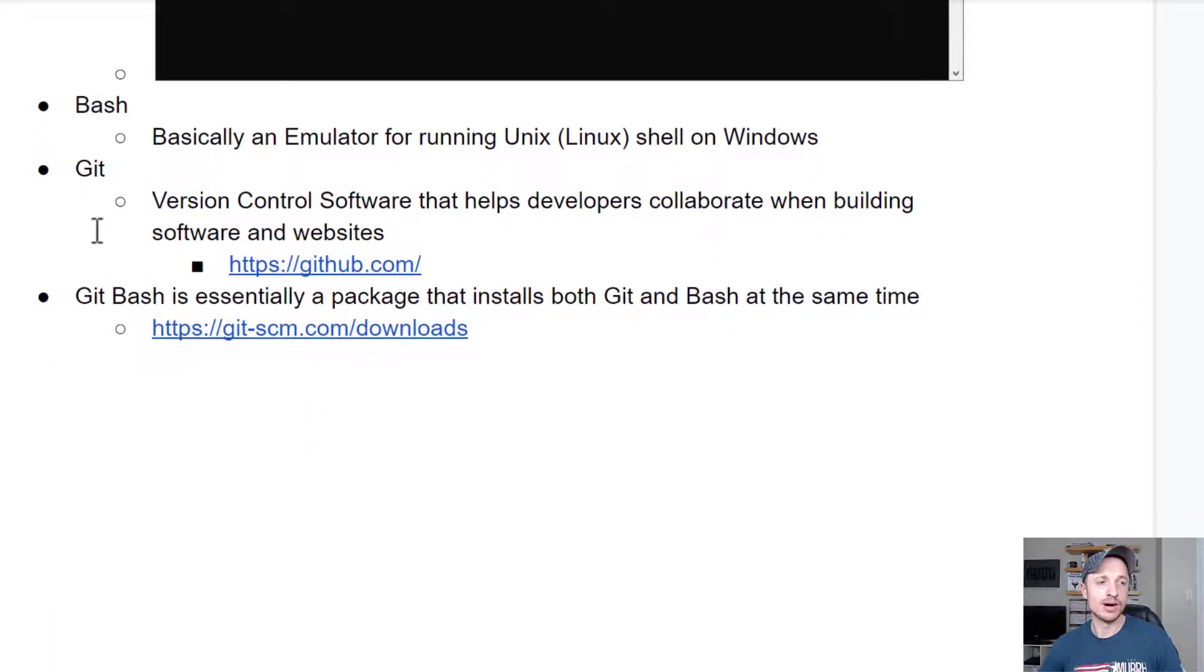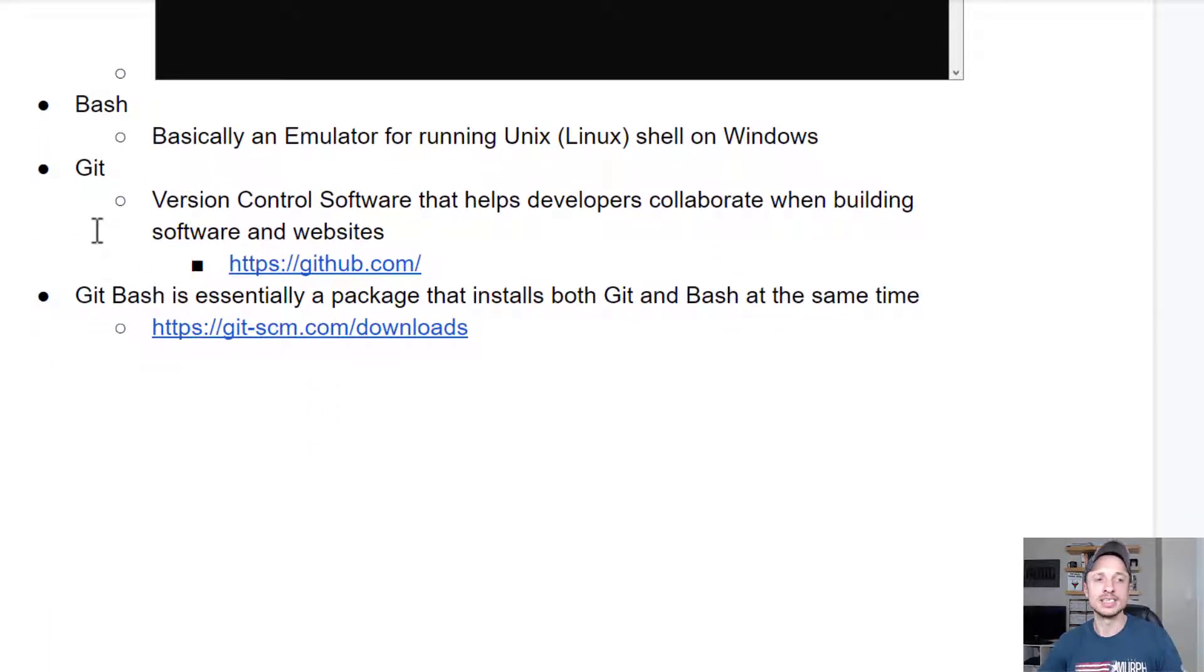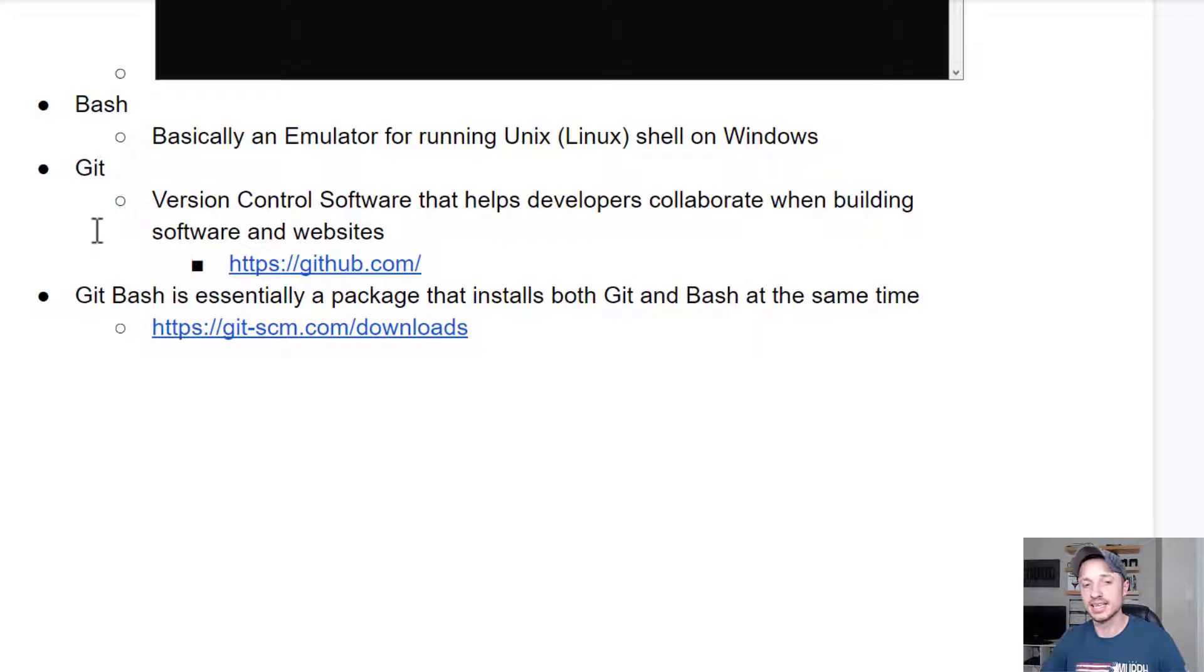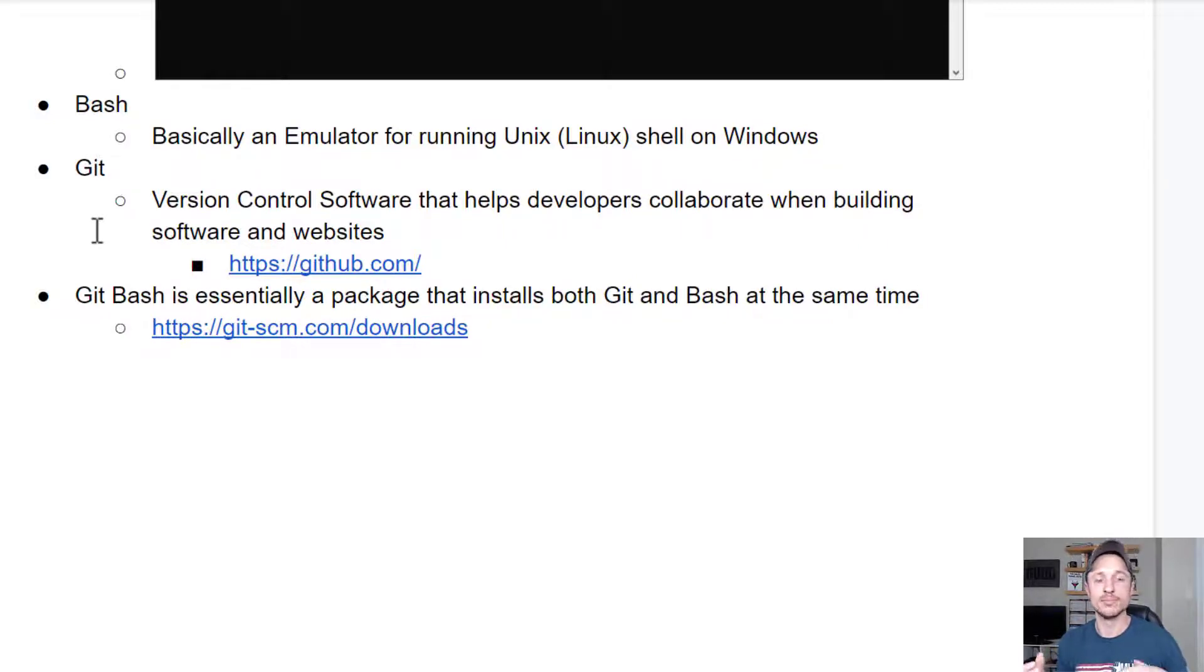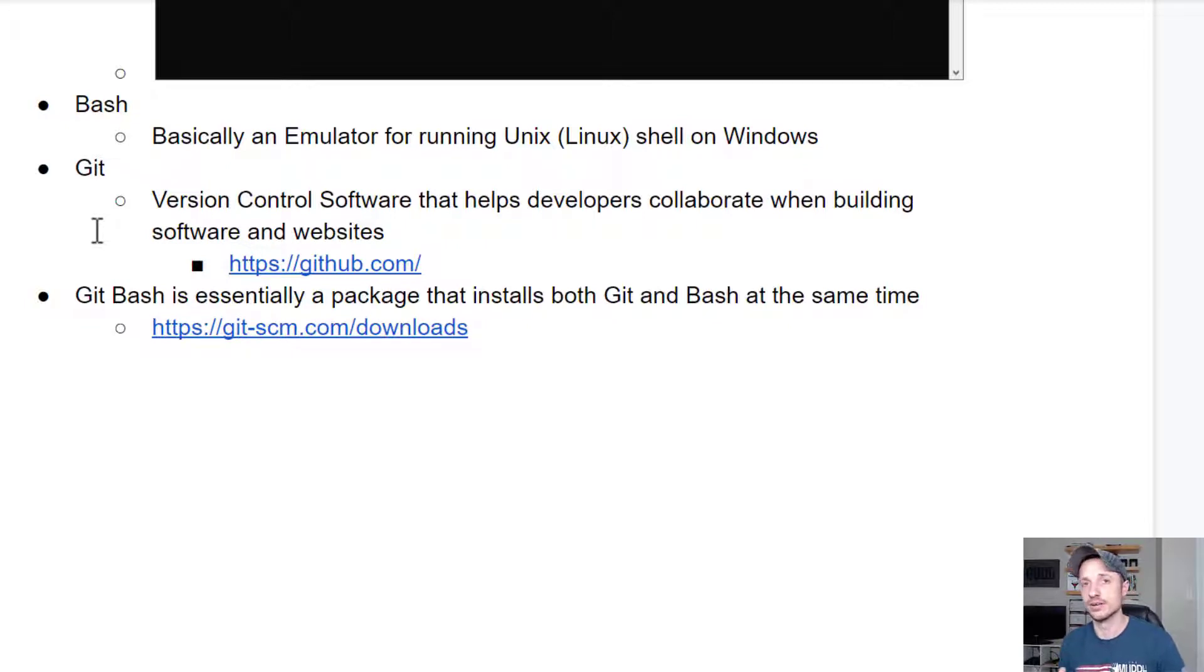Bash, however, is basically an emulator for running Unix, aka Linux, shell on Windows. So by installing Bash, we can use the Linux or Unix shell.